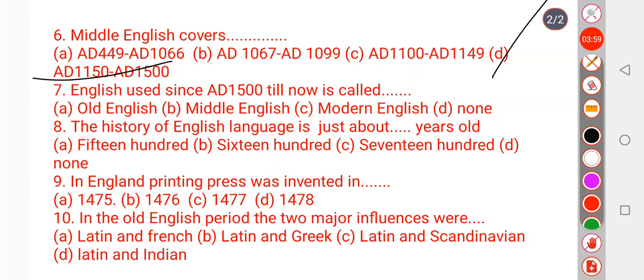Question number 7: English used since 1500 till now is called what — Old, Middle, Modern, or None? We know Old English is 449 to 1066, and Middle English is 1150 to 1500. So the English that started from 1500 and continues till now is called Modern English — option number C.